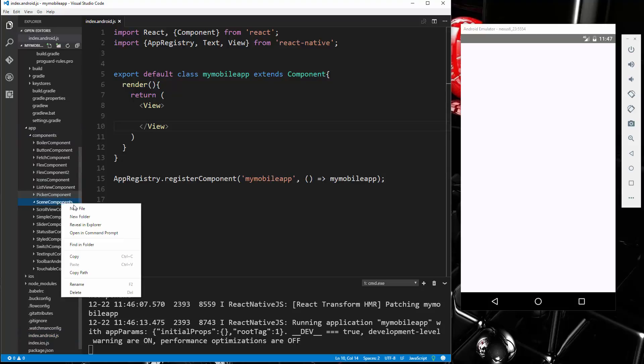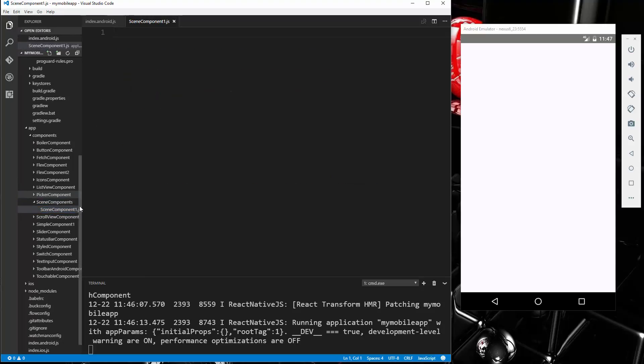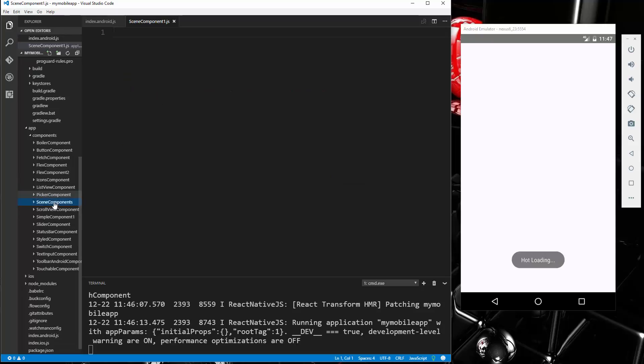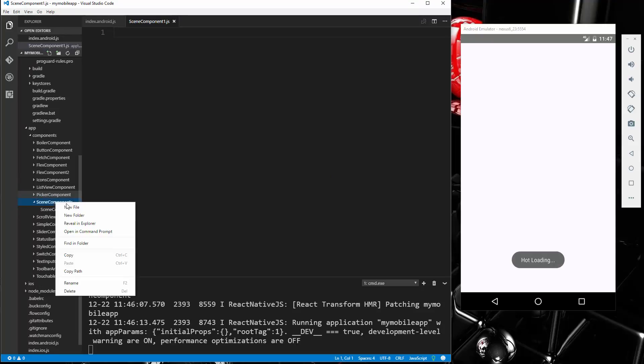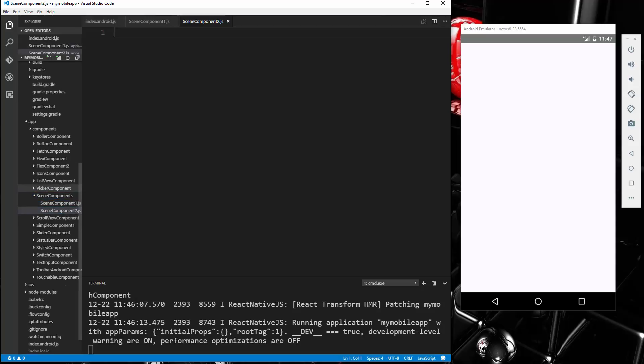And then inside there, let's create a file called SceneComponentOne.js, and then we'll create another one called SceneComponentTwo.js.